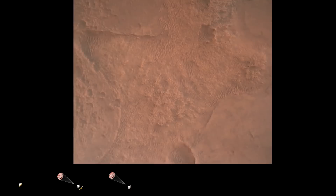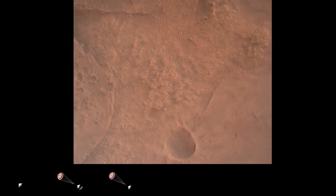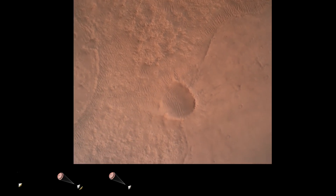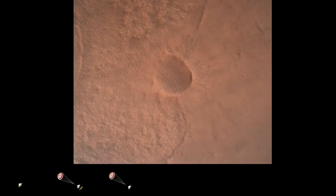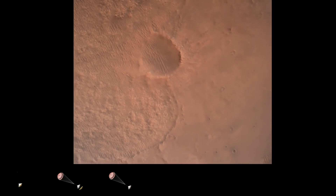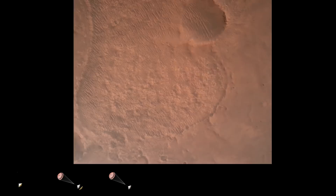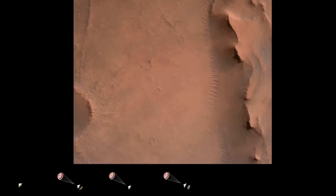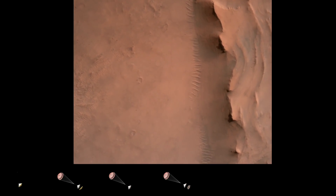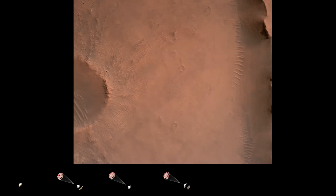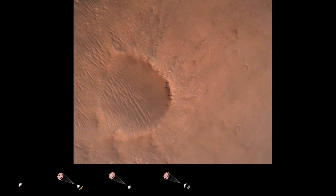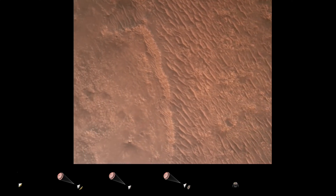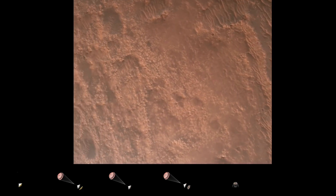We have confirmation that the lander vision system has produced a valid solution as part of terrain relative navigation. Priming confirmed. We have confirmation that the back shell has separated. We are currently performing the divert maneuver. Current velocity is about 75 meters per second at an altitude of about a kilometer off the surface of Mars.